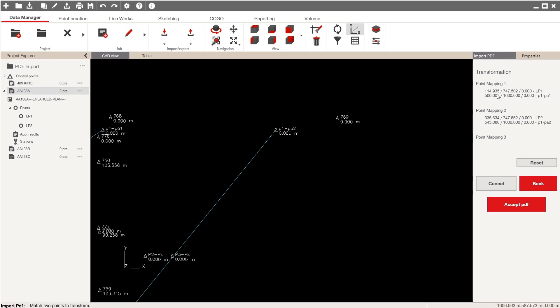So if I wanted to, I can just make sure that yes, I am indeed dragging these to the correct coordinate locations according to my CAD file. And now I'll accept the PDF.